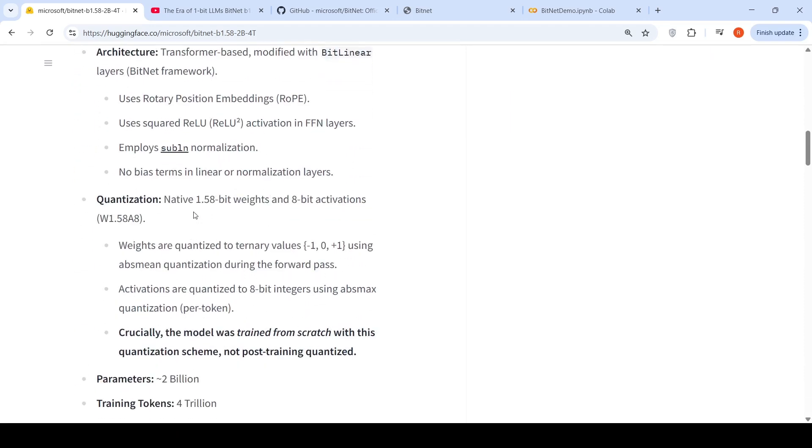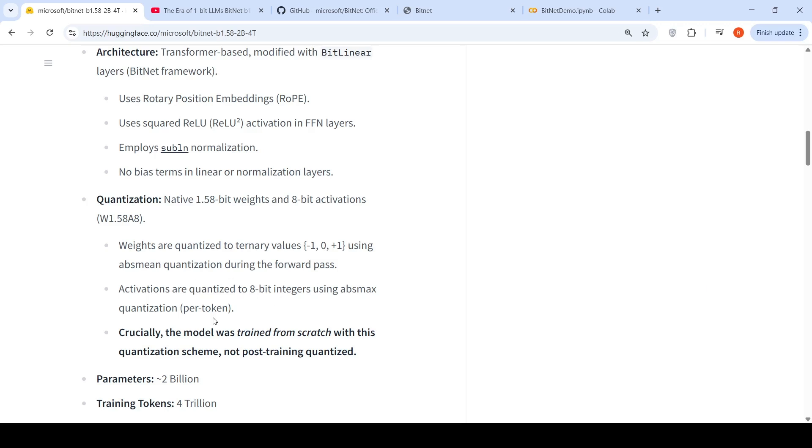This has native 1.58-bit weights and 8-bit activations. Weights are quantized to ternary values using ABSMAG quantization during the forward pass. So every weight is one of these values: it is either minus 1, 0 or plus 1. No floating point weights at all. Activations are quantized to 8-bit integers using ABSMAG quantization per token. And the thing is that this model is trained from scratch with this quantization scheme, not post-training quantized.